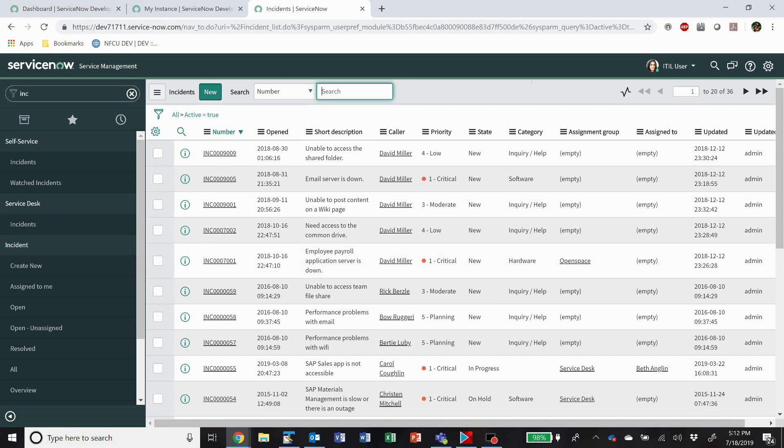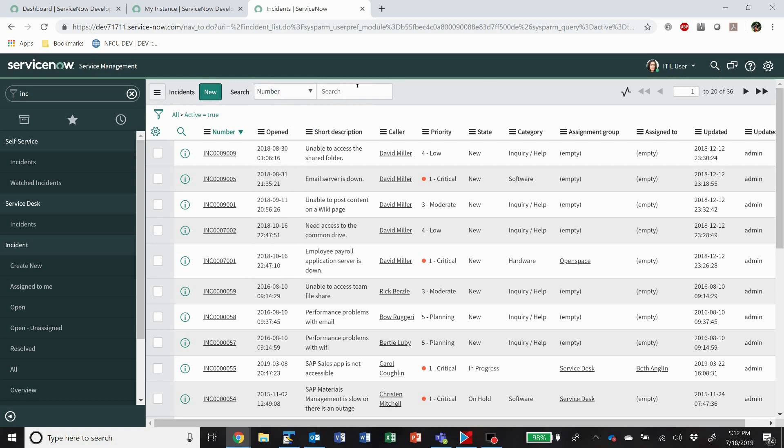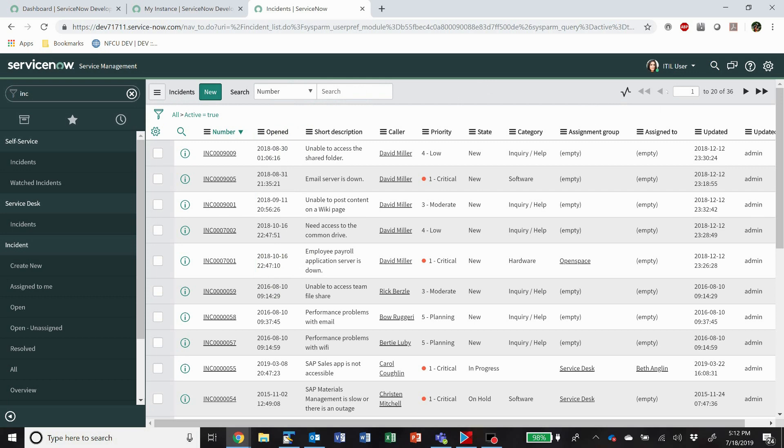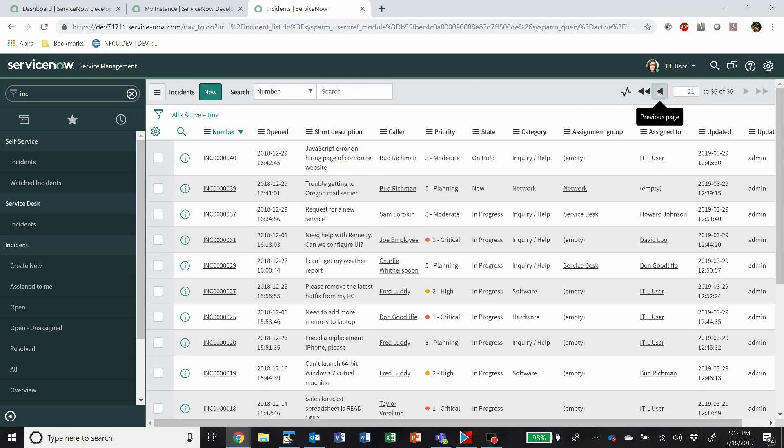Up here we have our header bar, it shows us what table we're looking at. We're going to have some quick search options that are different based on the table you're on. We can look at the activity stream, and these are your paging buttons. Pretty standard web functionality there for a list.